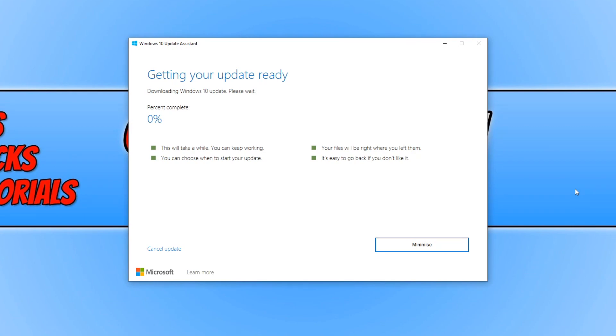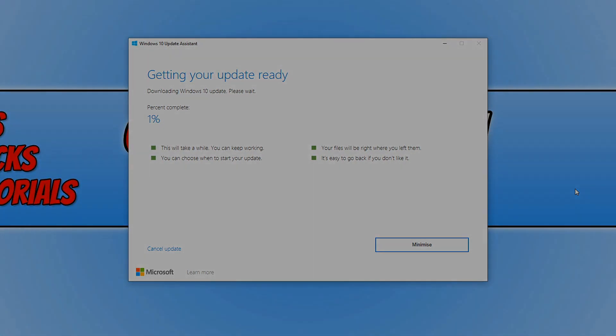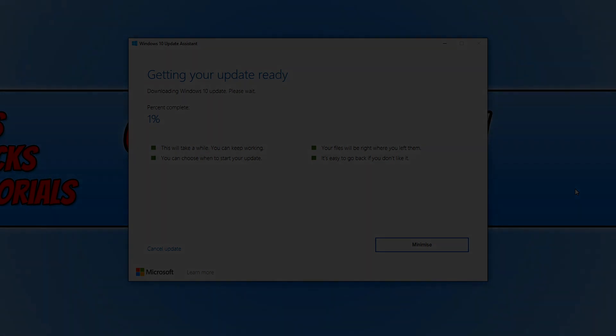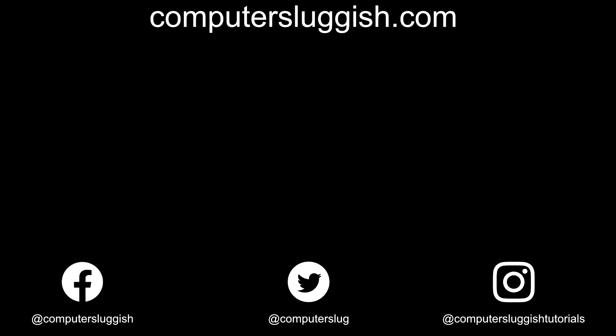I hope this tutorial has helped. If it has, hit the like button below and subscribe for more Computer Sluggish tutorials. Don't forget to check out my social media channels and forum.